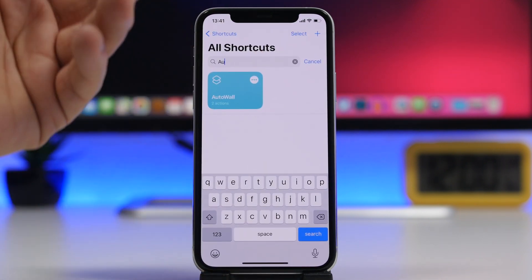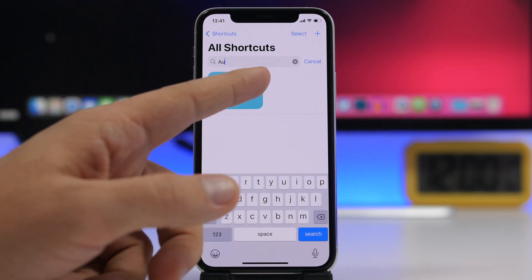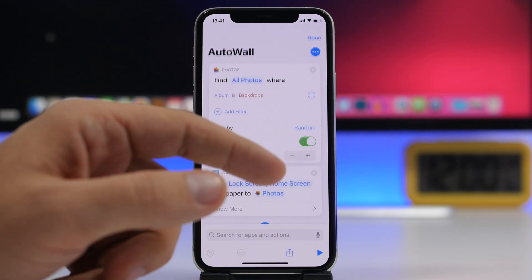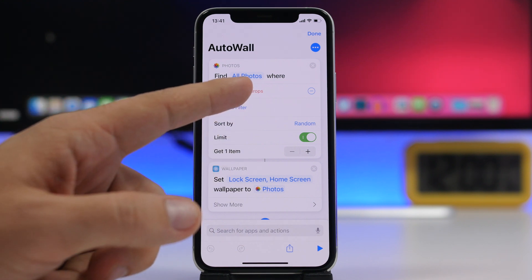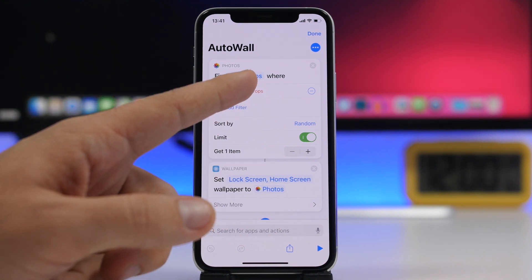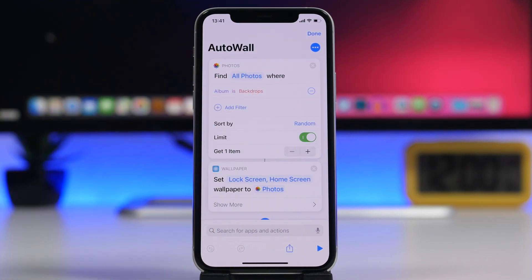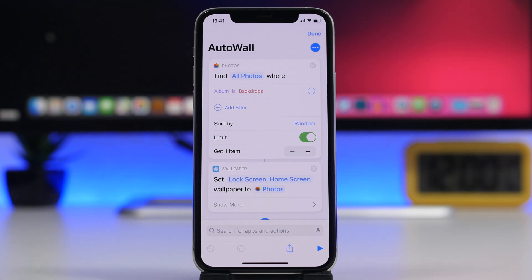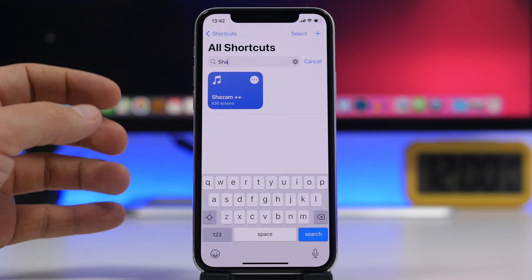Once you have this shortcut installed, tap the three dots and right here you will have albums. Tap right there and choose whichever album of photos you want to use, and from that album it will set wallpapers on the home screen and lock screen of your device.